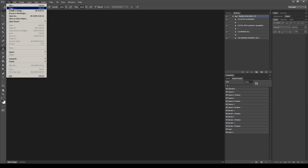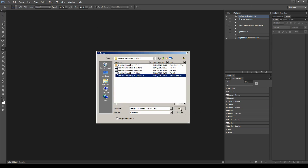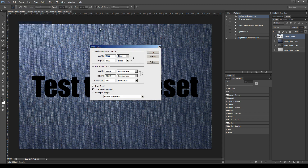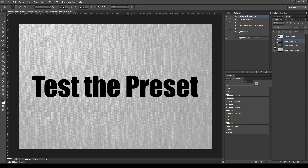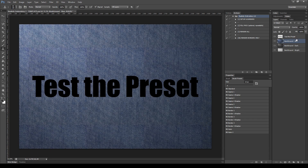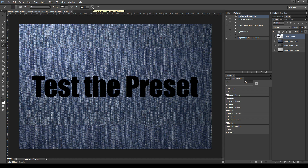Now open the template file provided in the package. This is a PSD file with a resolution of 3000 pixels at 300 dpi, but the preset works also at lower and higher resolutions. It contains three background textures and a text for your first test. Before using the actions, select the brush tool and always make sure that the opacity and the flow of the brush are set to 100 and that the airbrush mode is set to off.